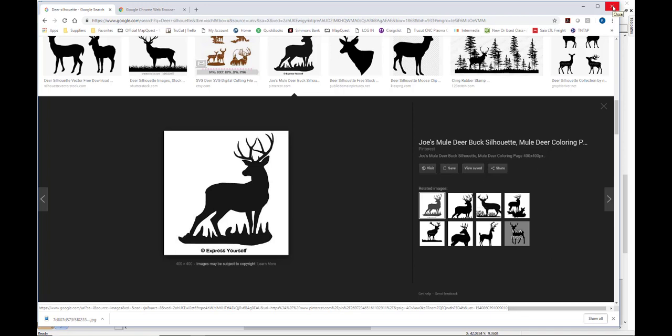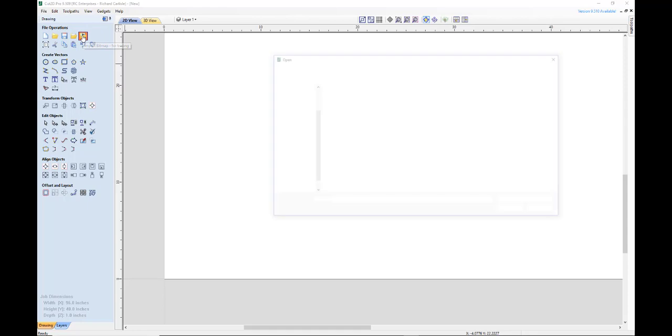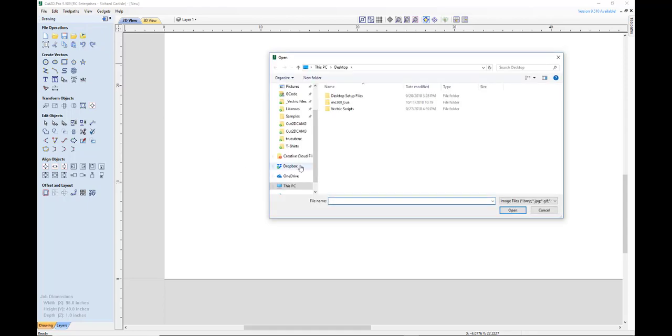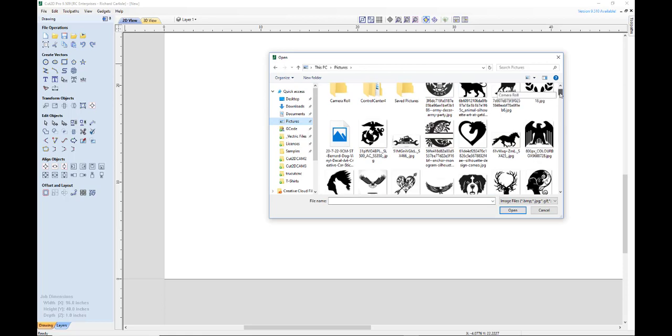So let's close our browser and okay, we're back to Cut2D. We're going to click on the import bitmap for tracing button, and we go to our pictures. And in here somewhere should be that deer that we just downloaded.